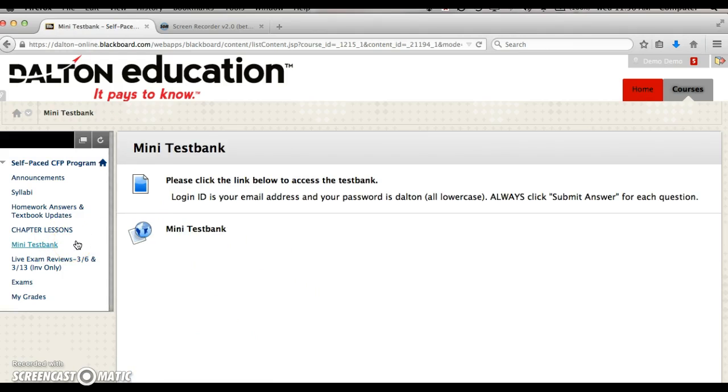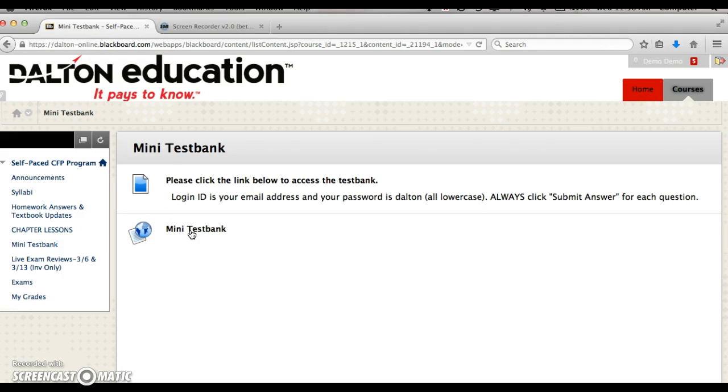After that you have the mini test bank. Click this link to access the mini test bank. You'll want to work in the test bank prior to taking your midterm exam as well as your final exam.